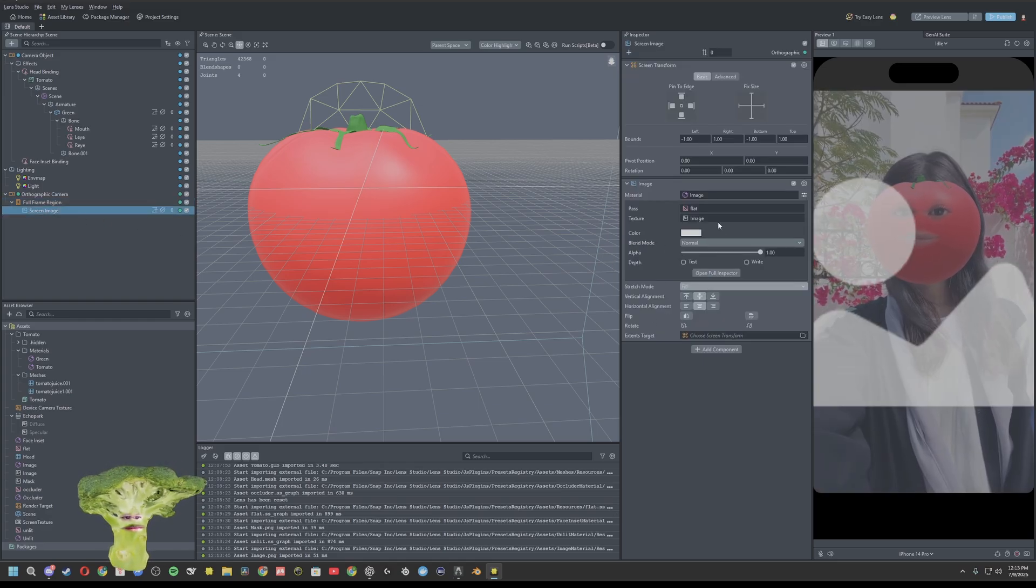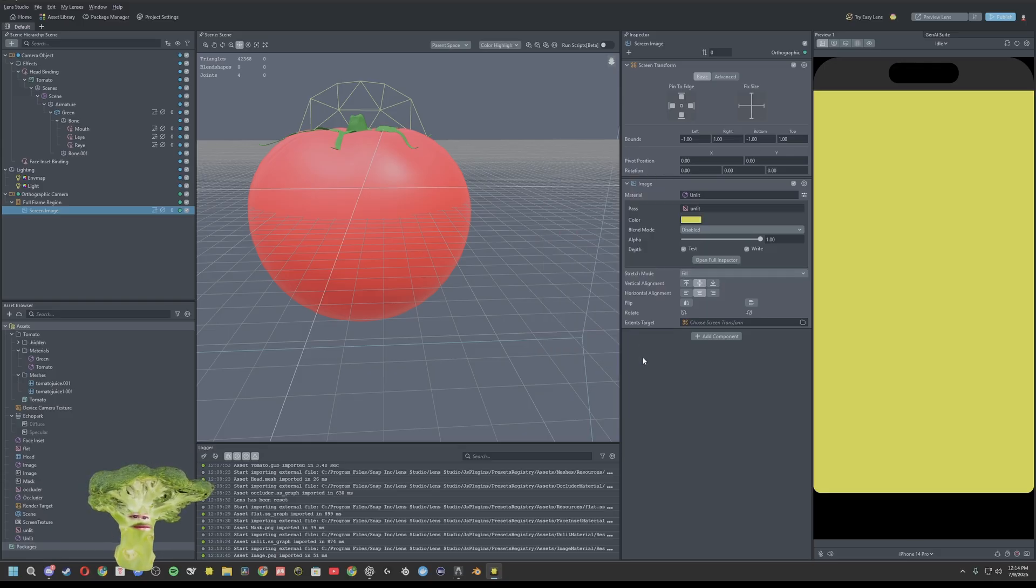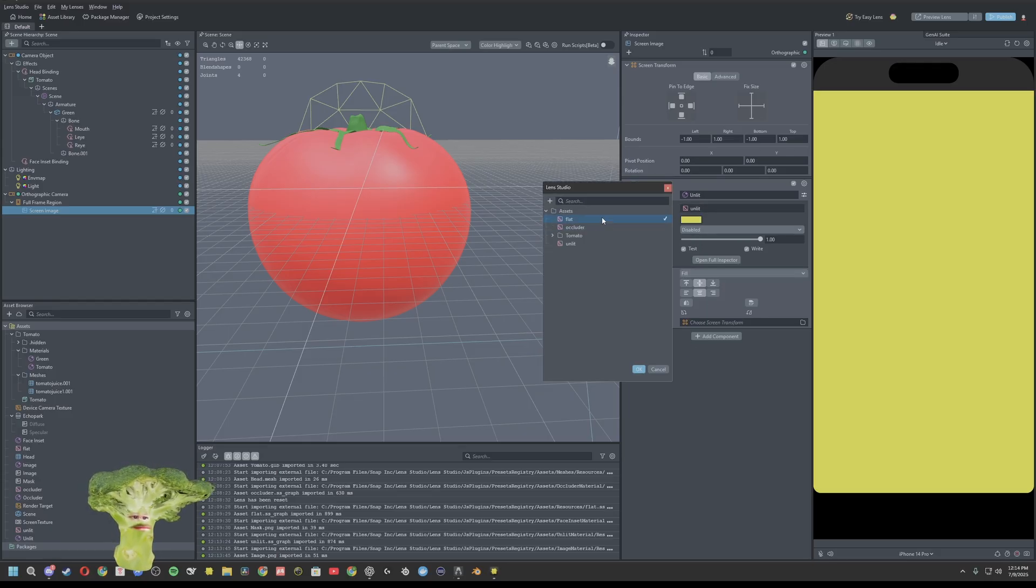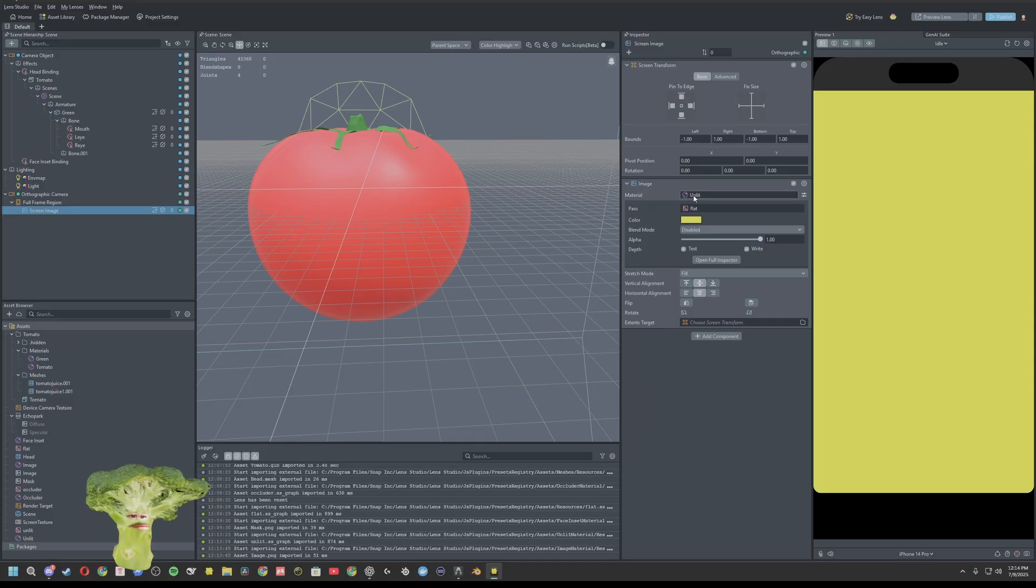And we'll select this fill. Oh, material will be unlit. There we go. That's looking flat. There we go. So the material will be unlit.